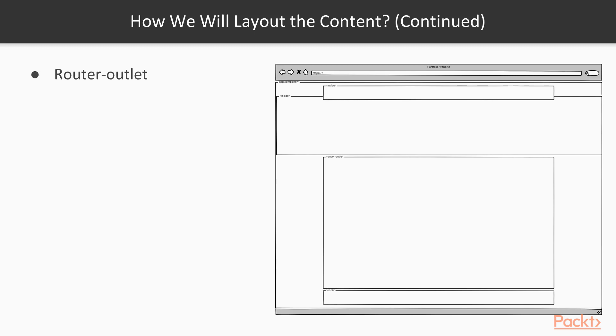And then comes the last piece, our router outlet. The router outlet will be the placeholder for where our components will be loaded dynamically based on the router state. So for example, when we will navigate to our homepage address, the router outlet is replaced by the home component.